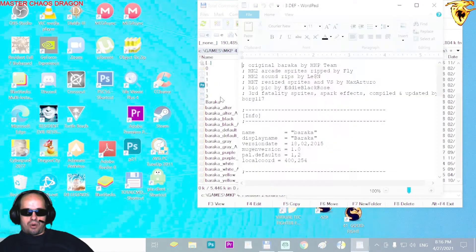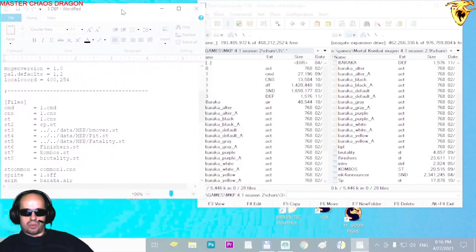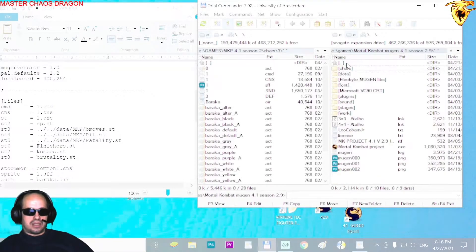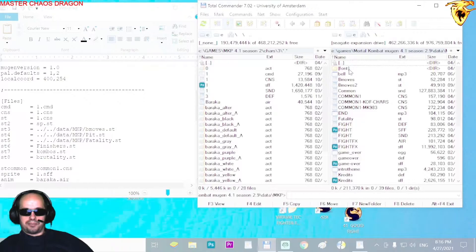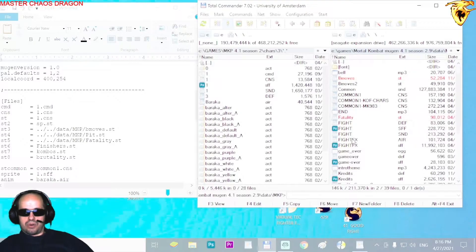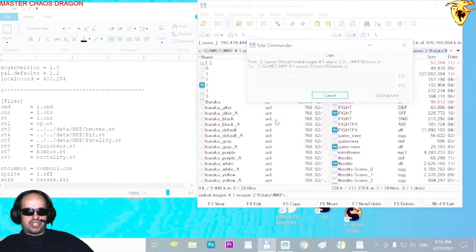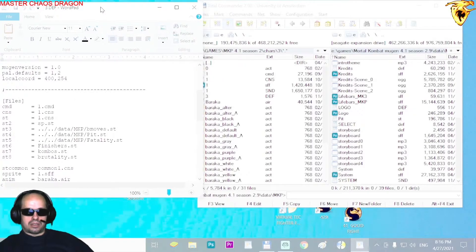Open the def file and check the files listed inside it. You have to add these files from the game as well to provide the character its required data — in this case, b_moves, beat, fatality. You have to provide these because this character didn't contain these files. Make sure all of the files are present inside the character's folder.